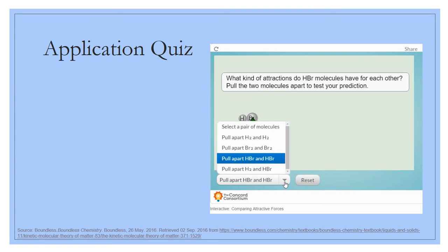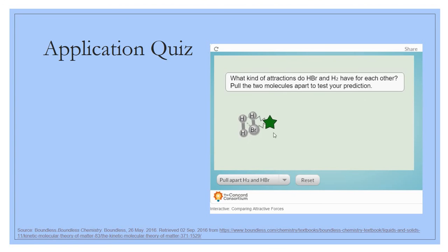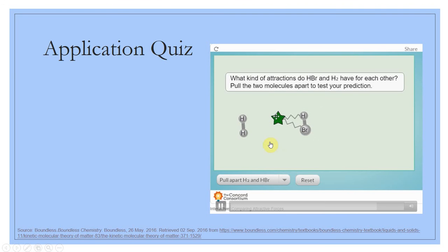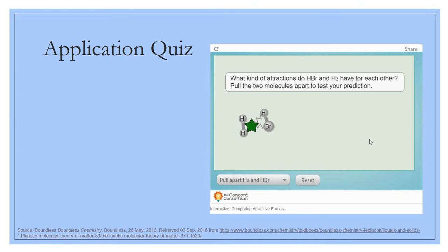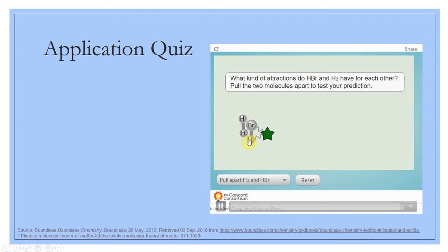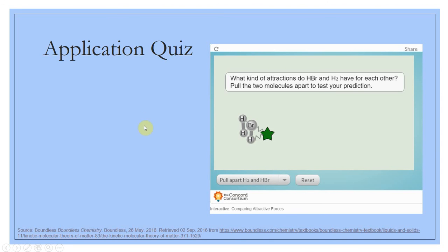Last example: H₂ and Br. Here we've got a nonpolar molecule and a polar molecule. The only thing these molecules can do together is London dispersion. You have to be exceptionally close before any interaction occurs — London dispersion is very weak and only pulls together a little bit, not like those polar molecules.